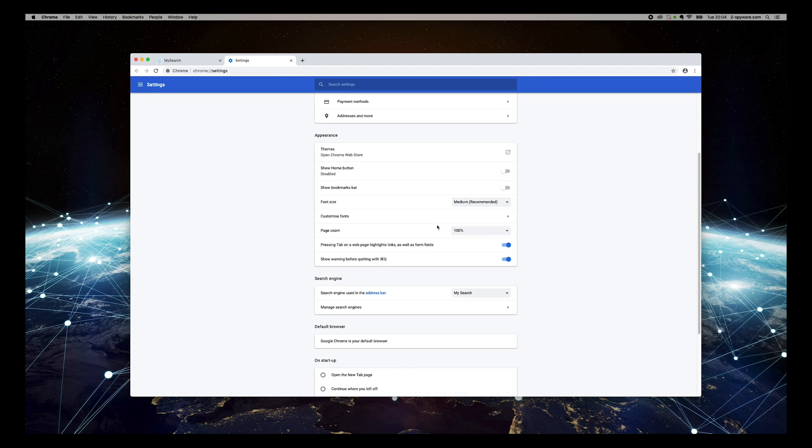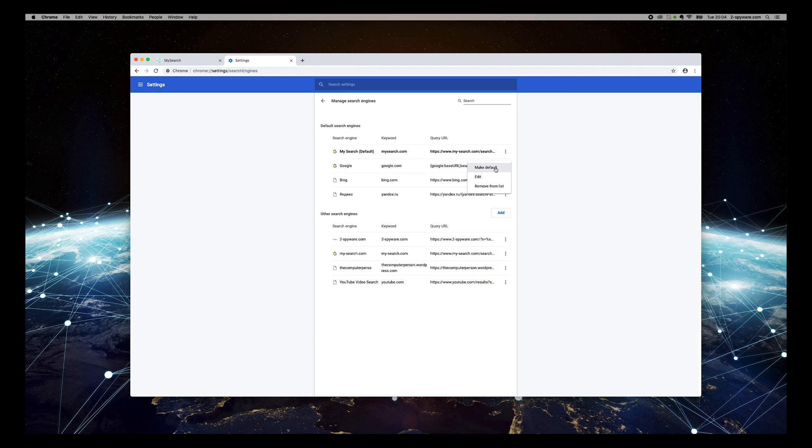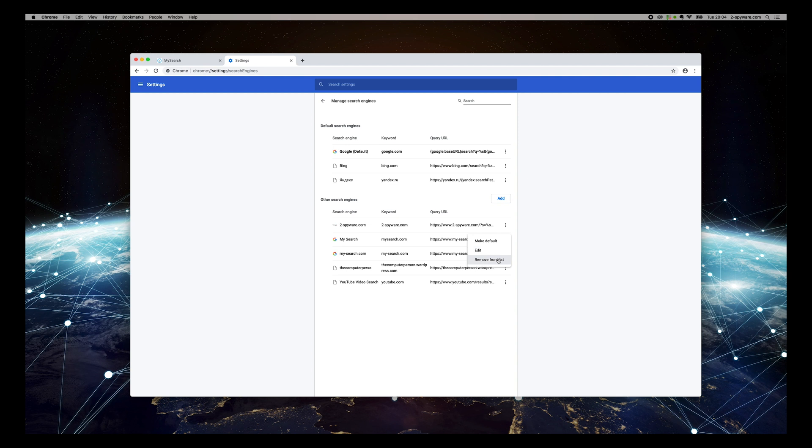Scroll to bottom and press Manage Search Engines. Set Google as your default search engine and remove MySearch from the list.